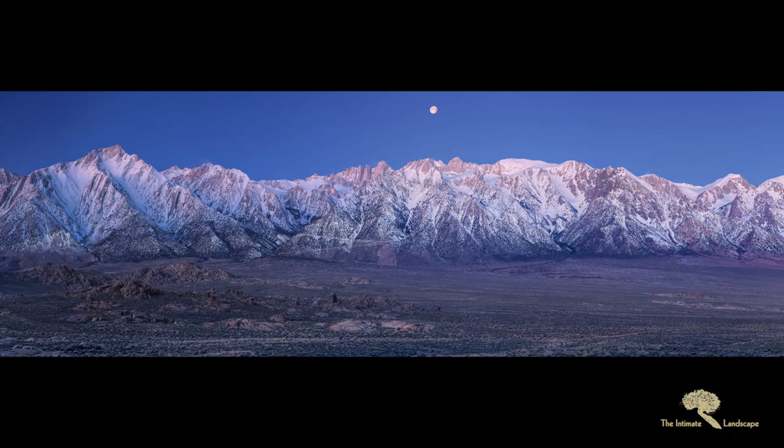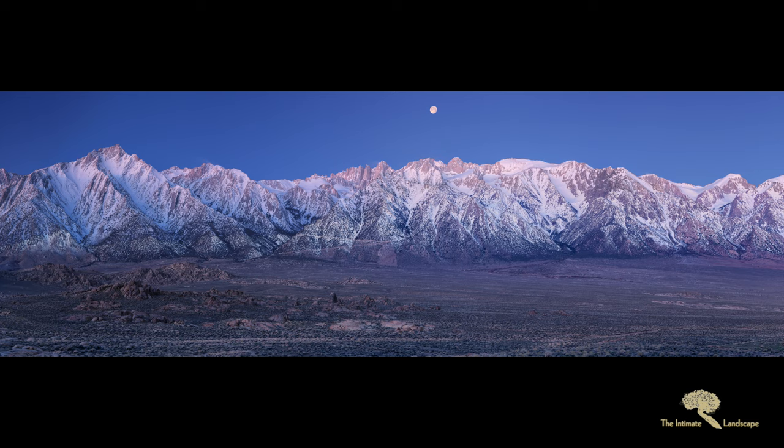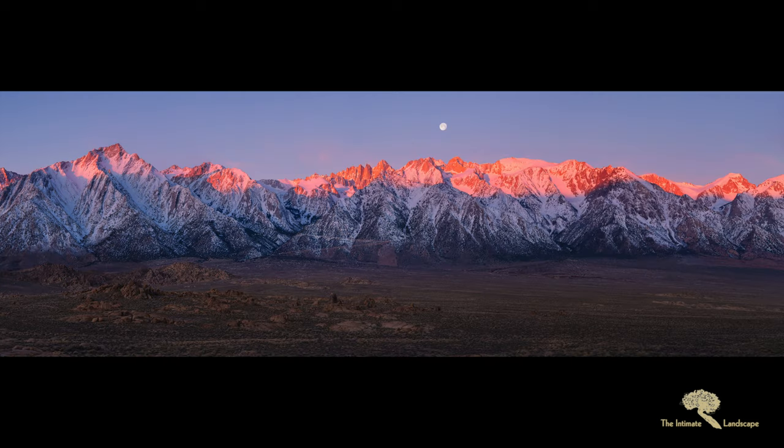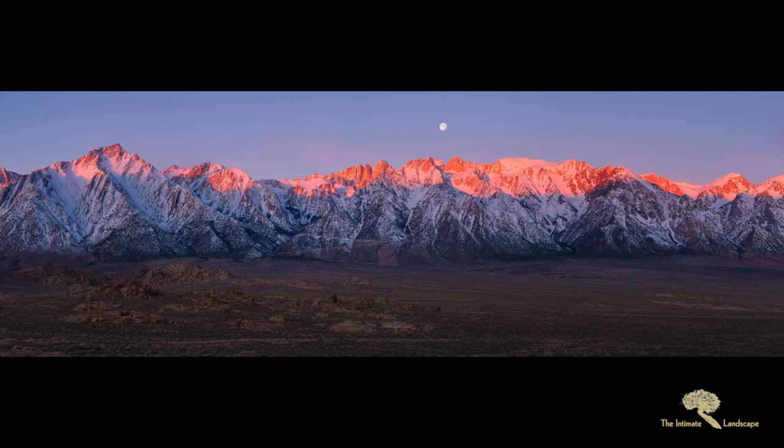So here's the blue hour and here's the Alpen light image. You can see the moon shifts. I actually got the moon in the frame. Let me show you what that looked like. The moon was low enough for me to get in the frame.